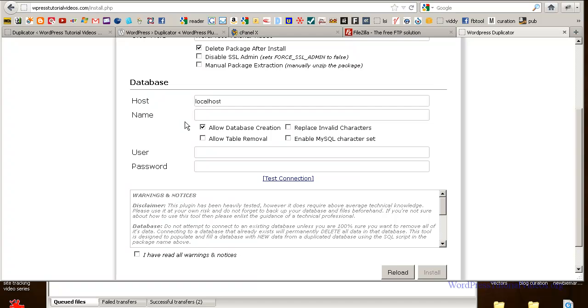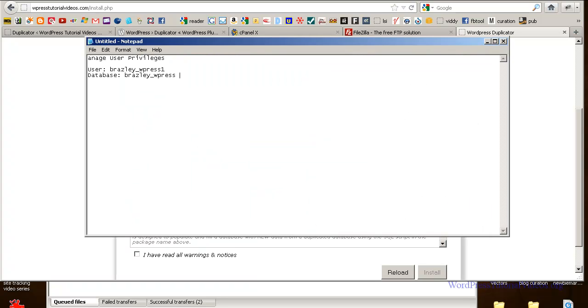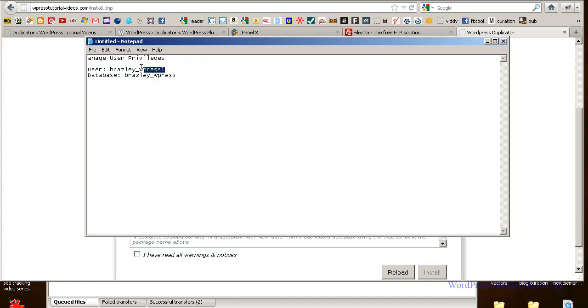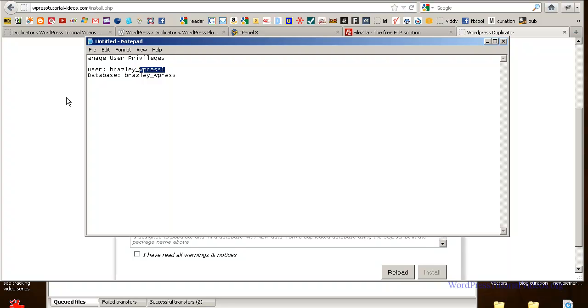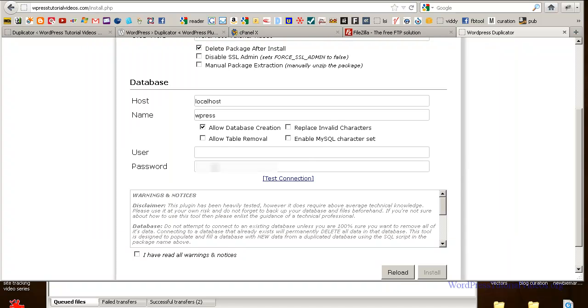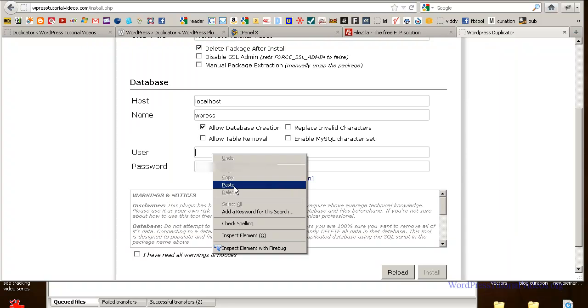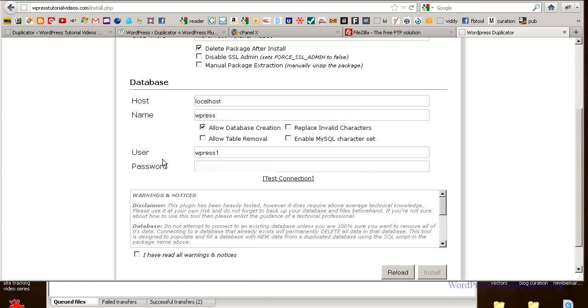Now remember, right in here, you want to just give it a name and we're just going to call it WPress. And here, because that was the name, let's make sure that was the name. Yeah, that was the name we gave it. Let's make sure. I'm going to go in here. No, yeah, it was WPress. And then I'm going to go over here and I'm going to get my username, which was WPress1 and then put in the password. Okay. Go over here and hit test connection.